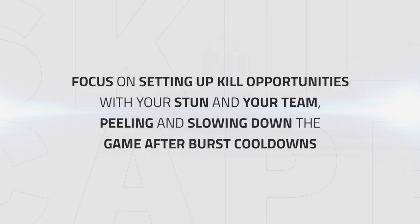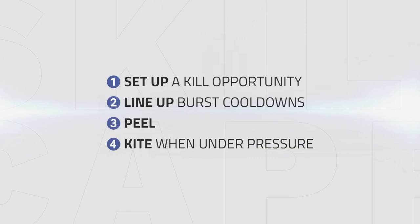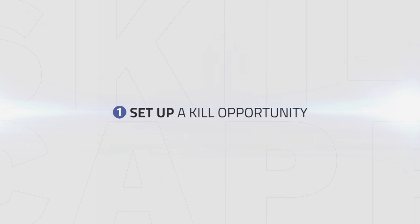As a Windwalker Monk, you focus on setting up kill opportunities with your stun, lining up burst cooldowns with your team, peeling for your team, and slowing down the game after burst windows to wait for the next burst window. The playstyle goals for Windwalker are: set up a kill opportunity, line up burst cooldowns, peel, and kite when under pressure.